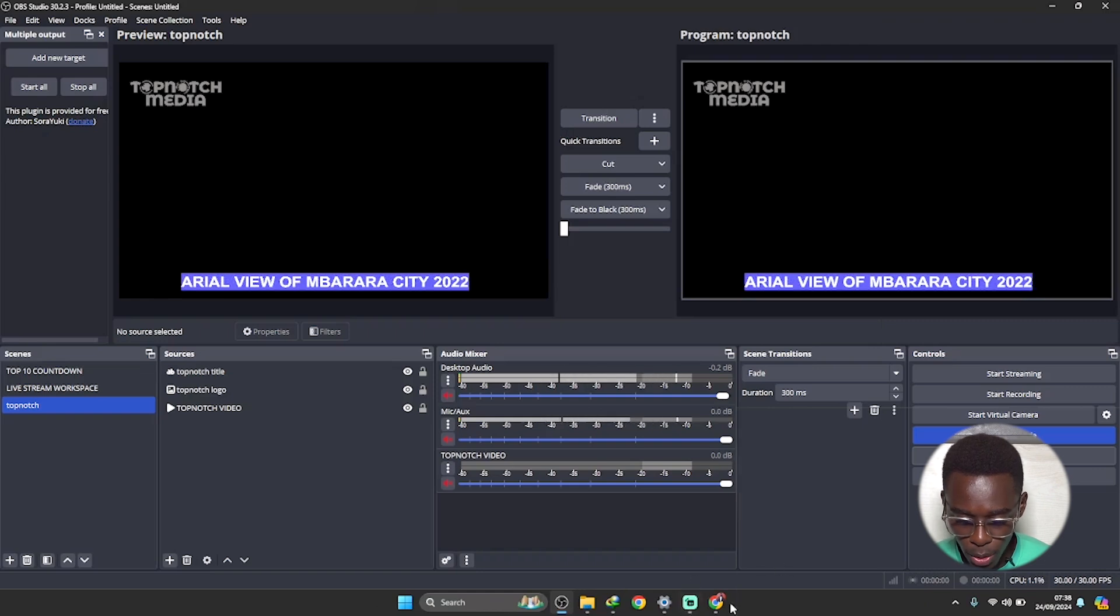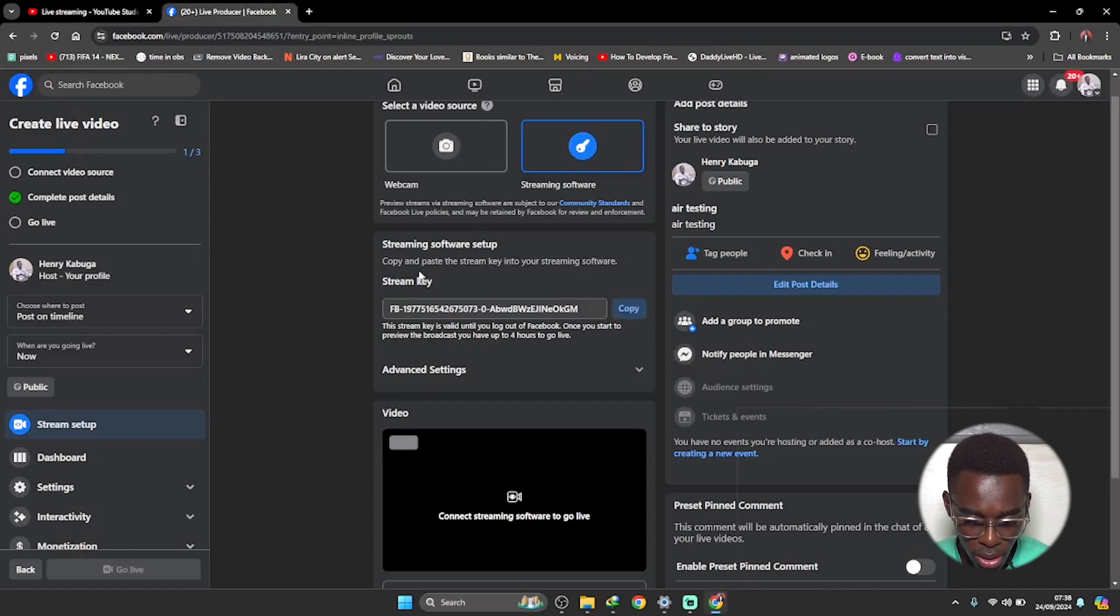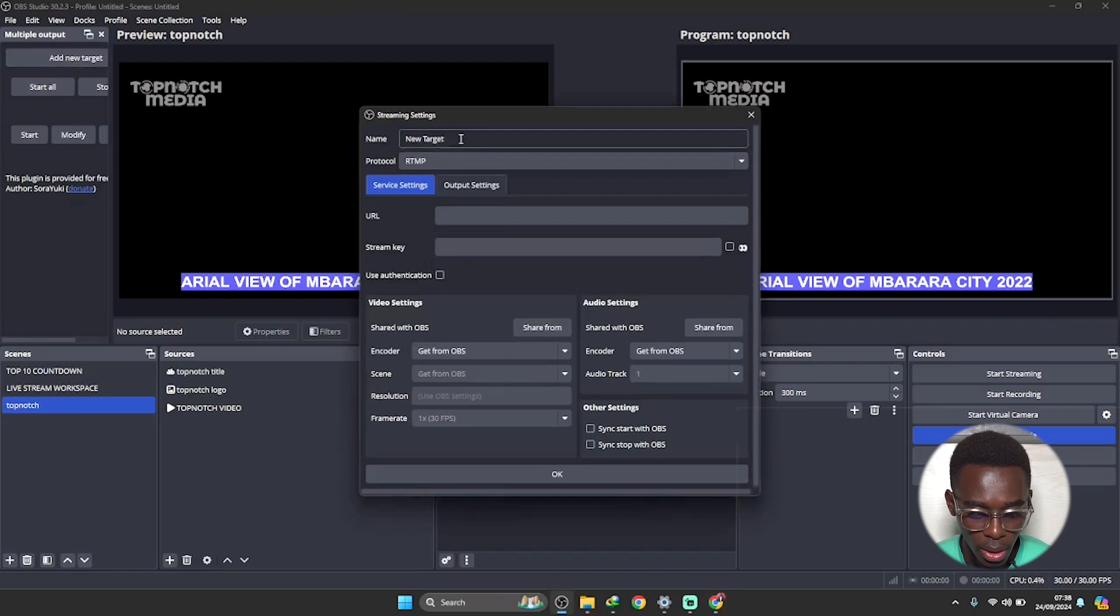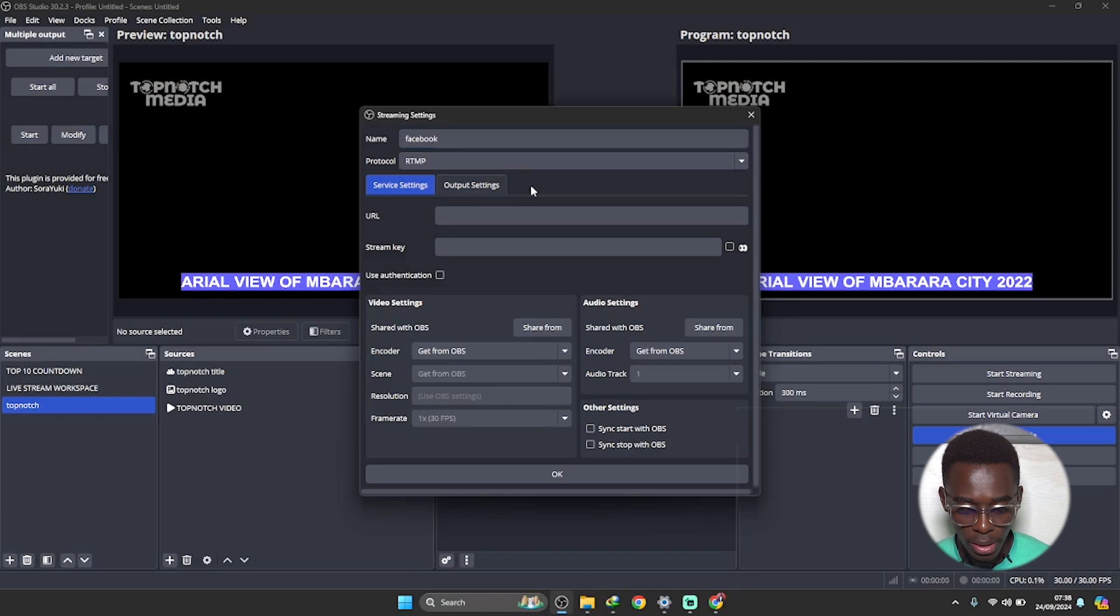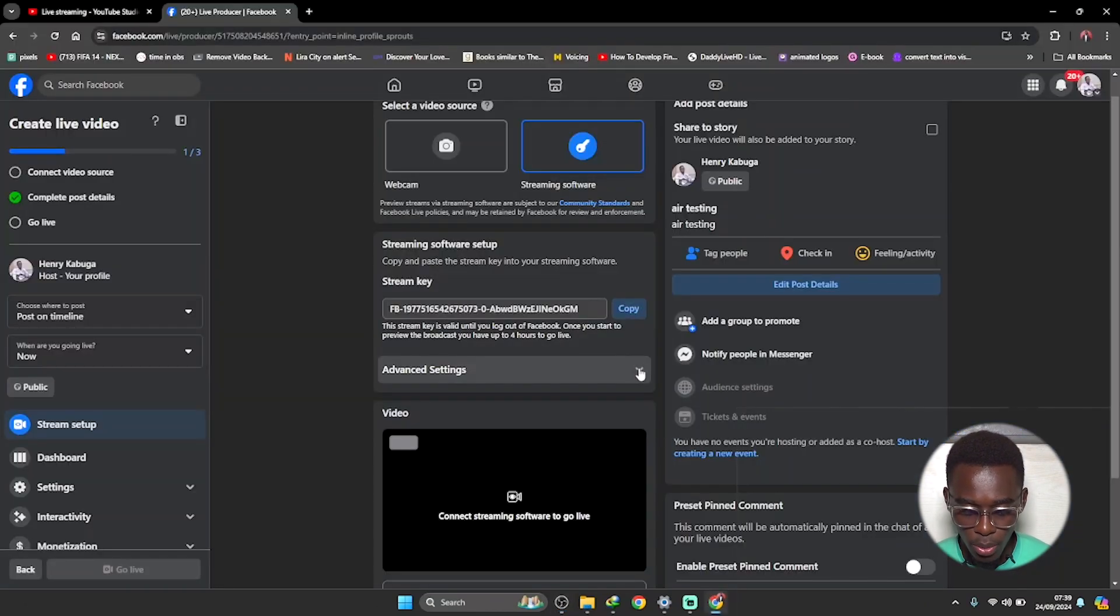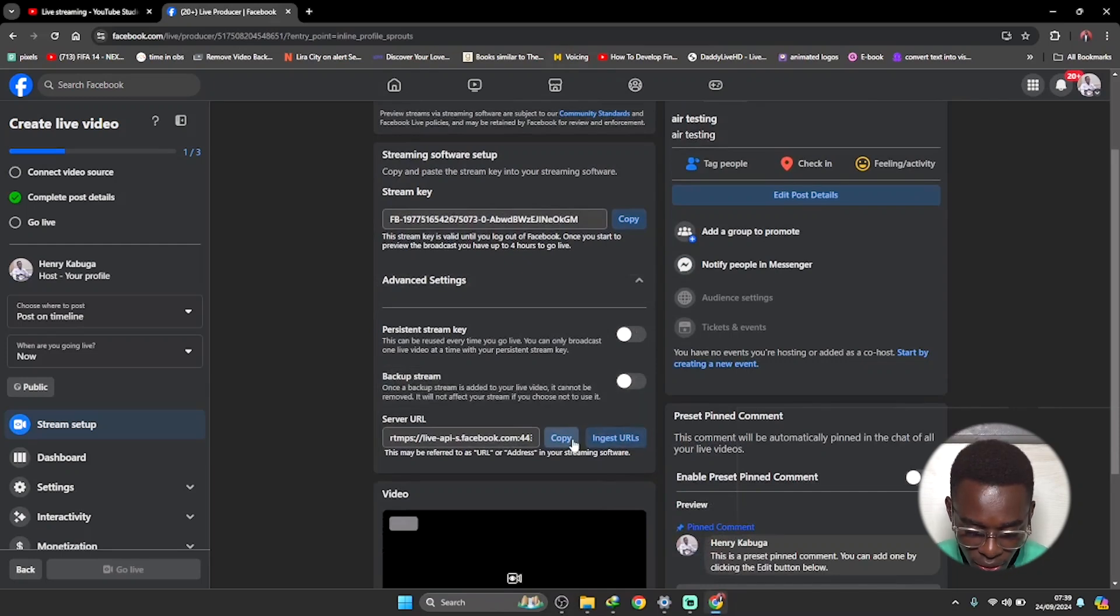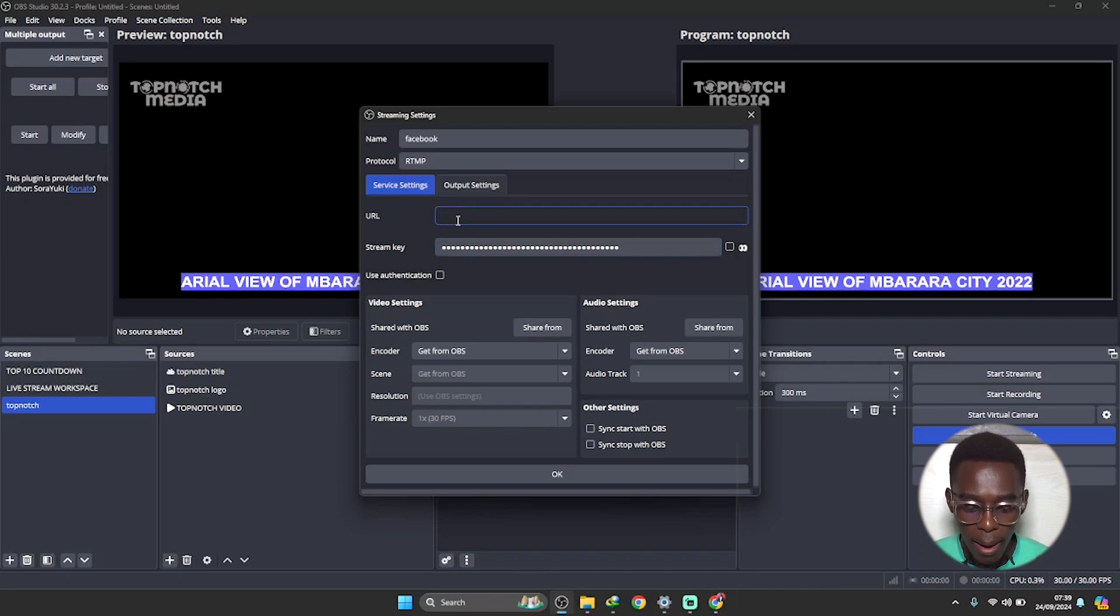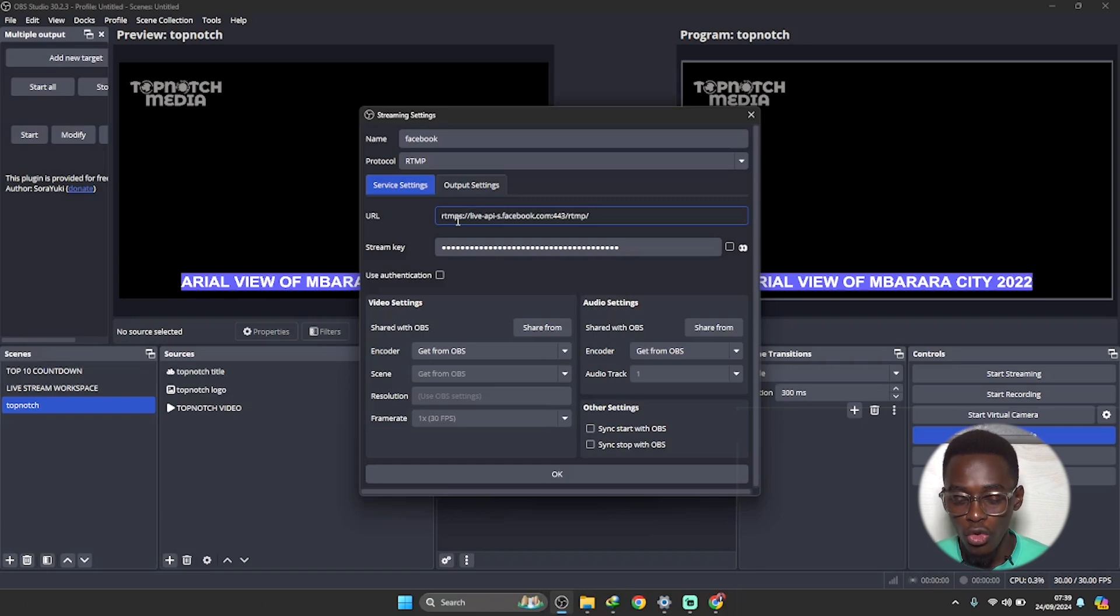Let me just exit this. And then come to Facebook. Copy this, the stream key. Copy stream key. Come here, click on add target. Okay, I can name this target as Facebook. Come here, it says stream key, and then paste in that stream key. Paste it in there. Then come back, click on this drop down under advanced settings, then copy this server URL. We are copying the server URL and then coming to our OBS and pasting it in here under the URL space. Under the URL space, click on paste, so paste it, control V, then click OK.